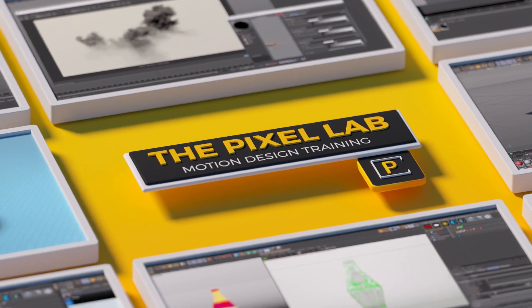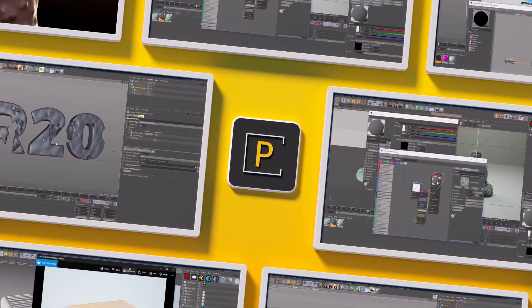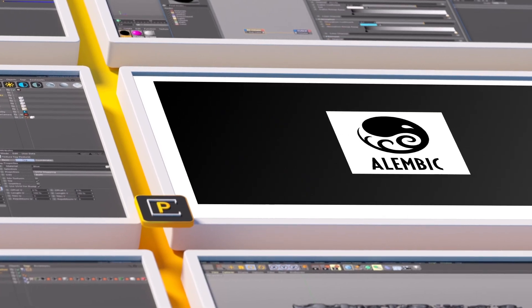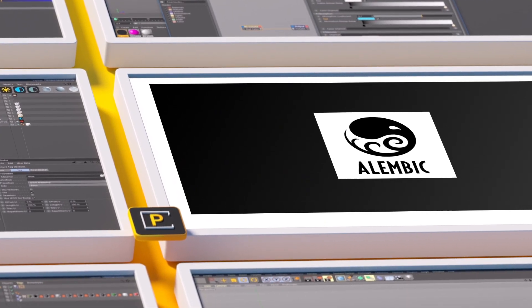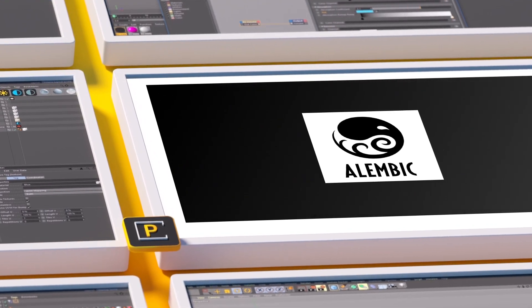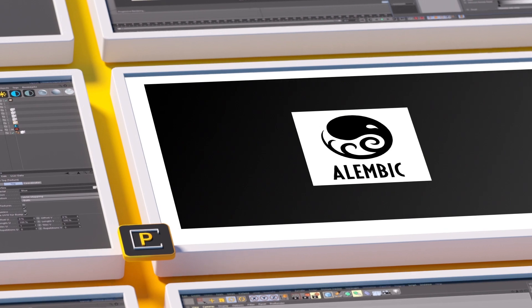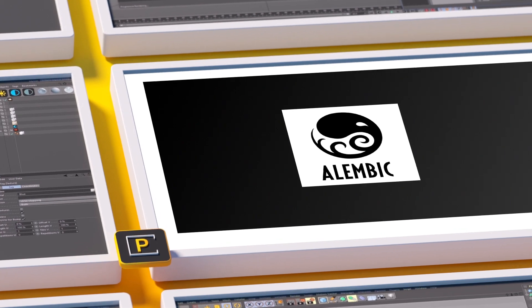Hey, what's up everybody? Hope you're having a good day. I wanted to talk about Alembic files and some reasons that you might want to add them to your workflow in Cinema 4D.